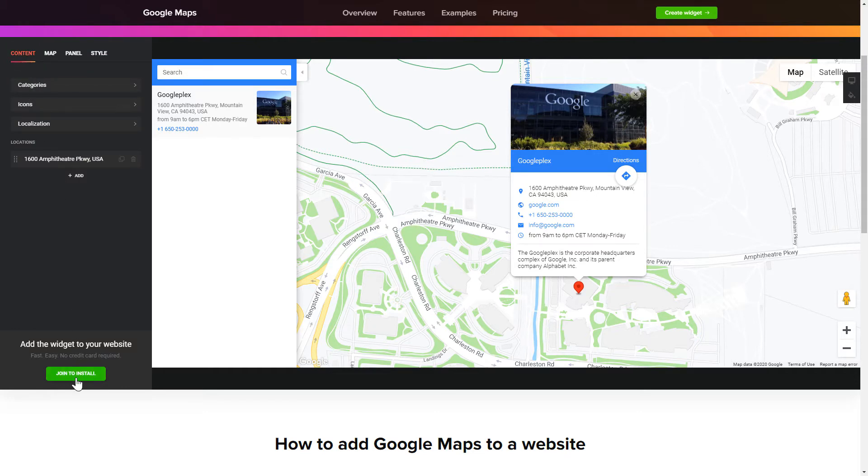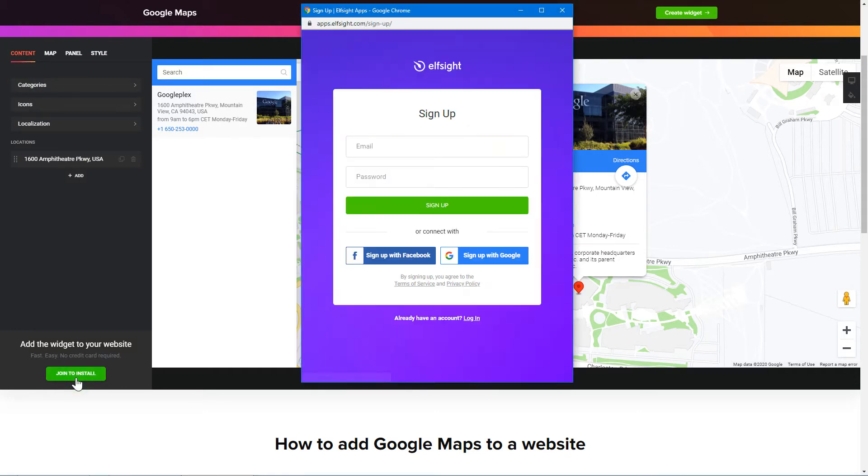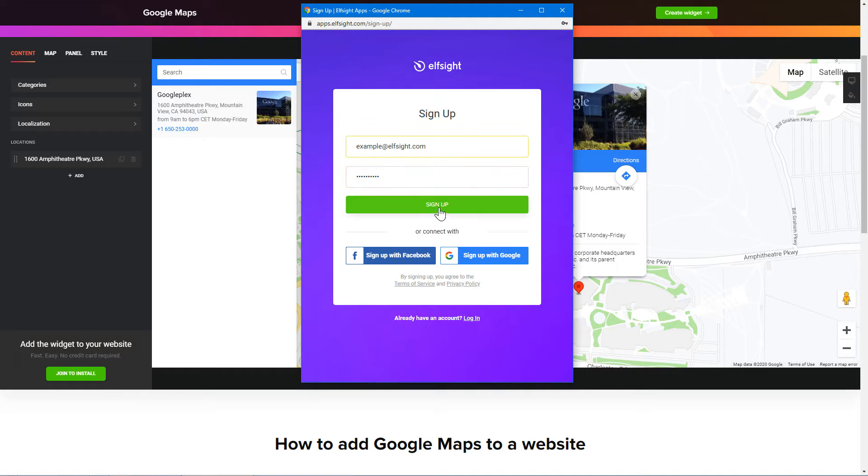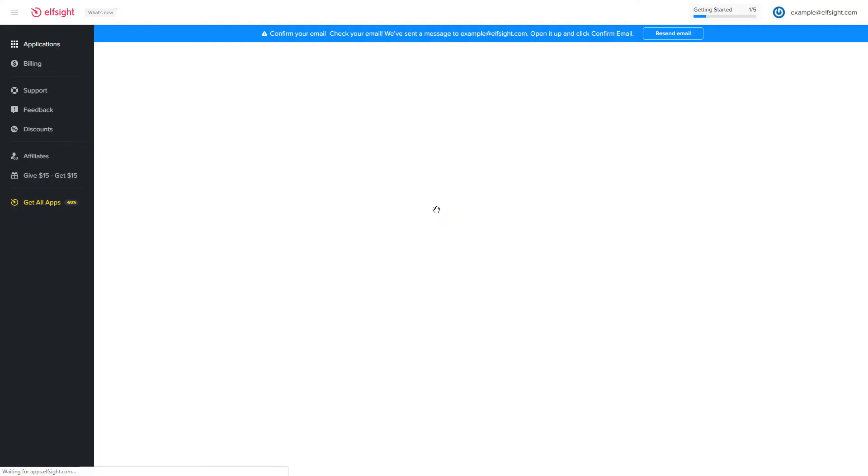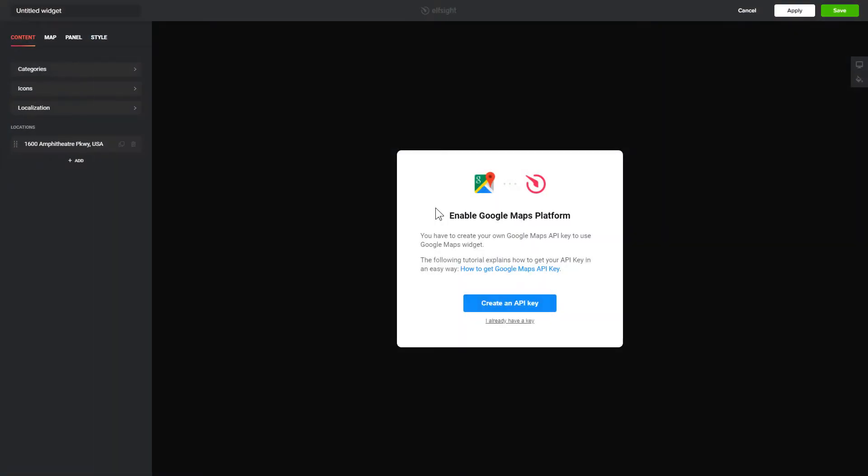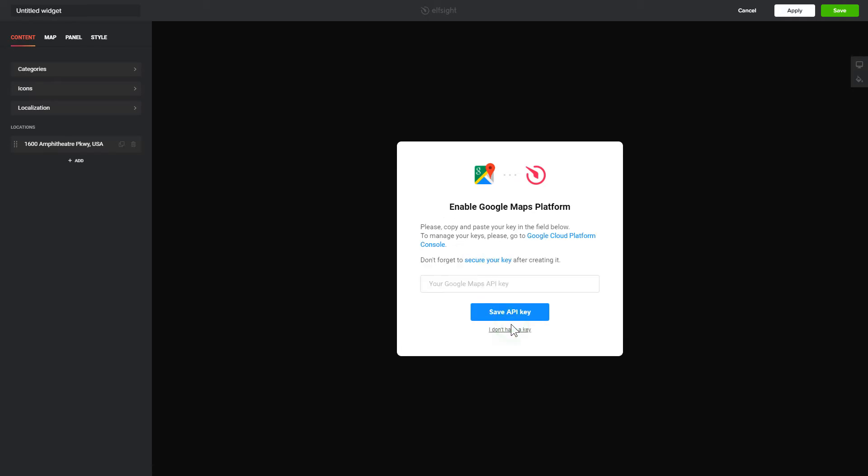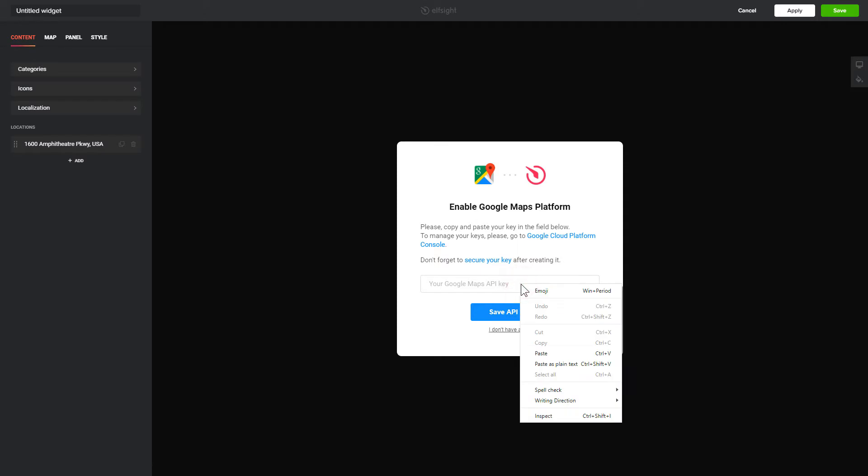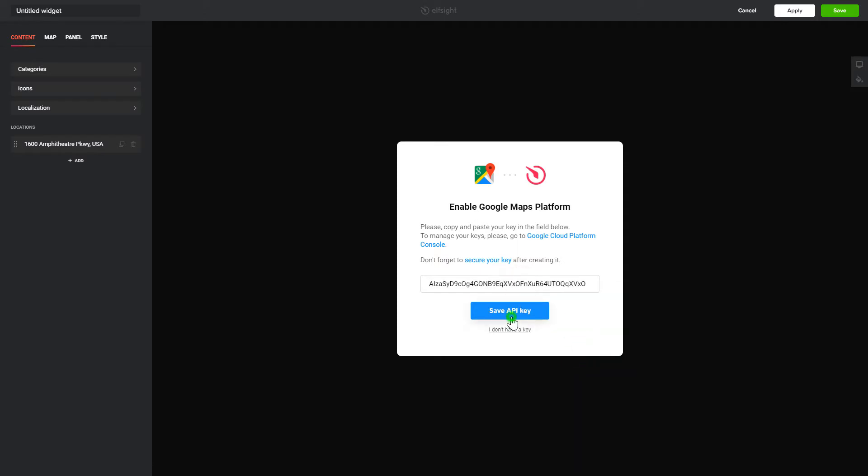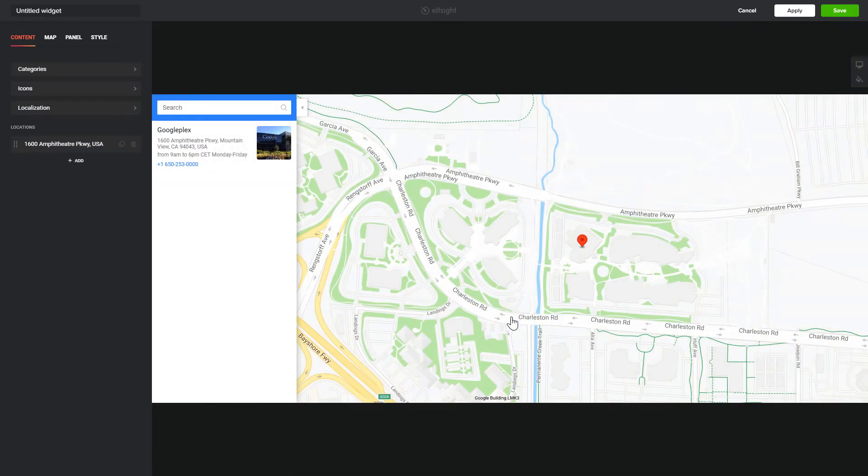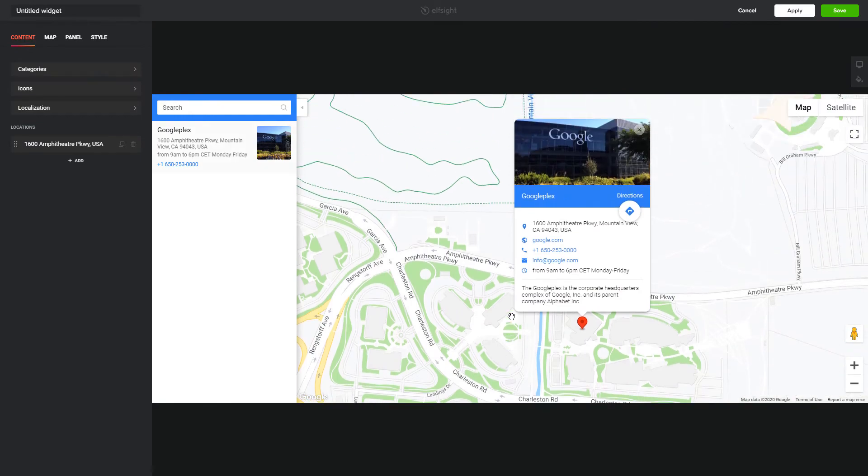Click Join to install to add the widget to your website. Log in or sign up to Elfsight apps. This is free, no credit card required. After you sign up, you'll see the widget that you have just created. To enable the widget, you'll need to get a Google API key first and paste it to the required field in a pop-up. Click Save.